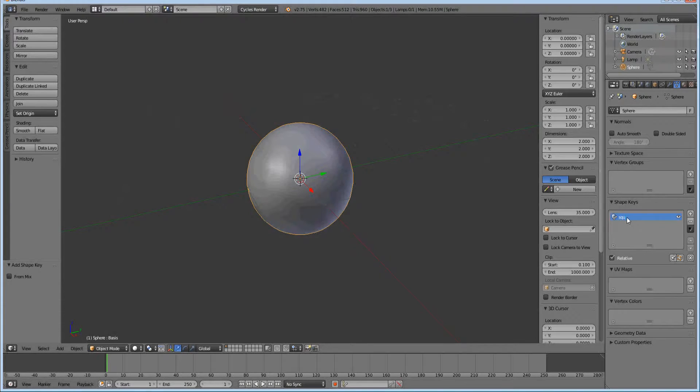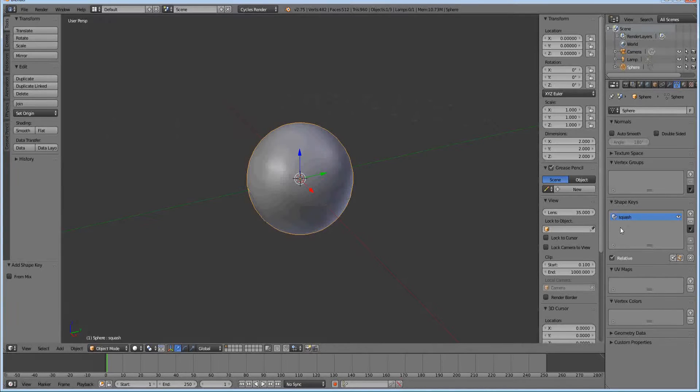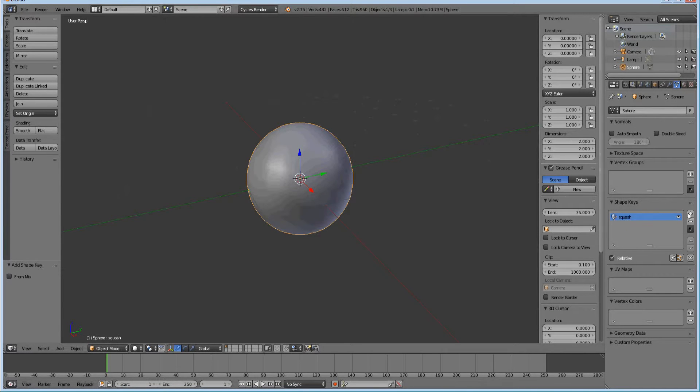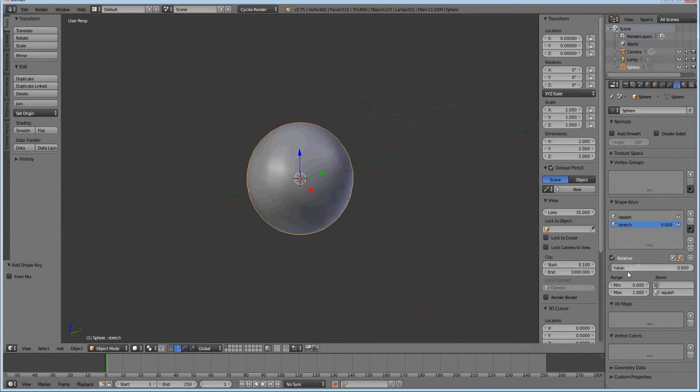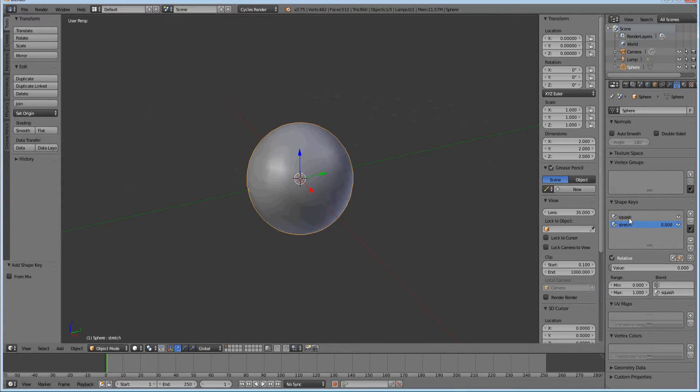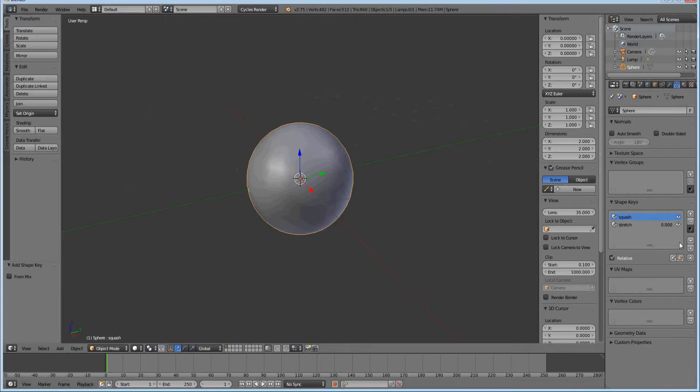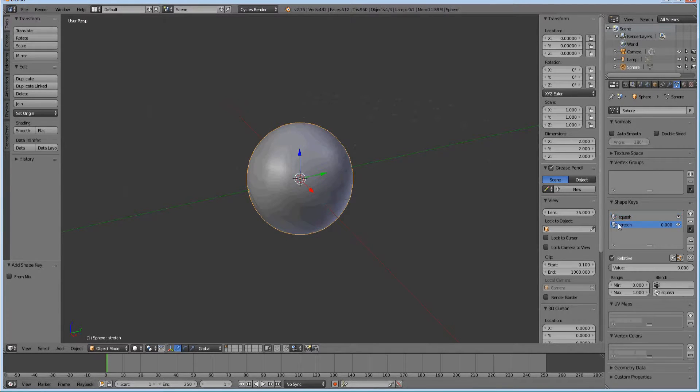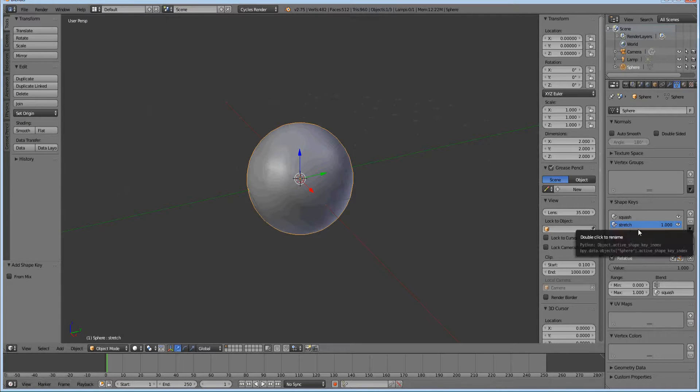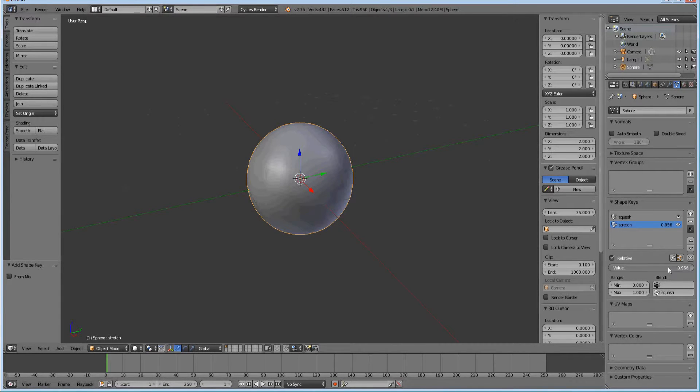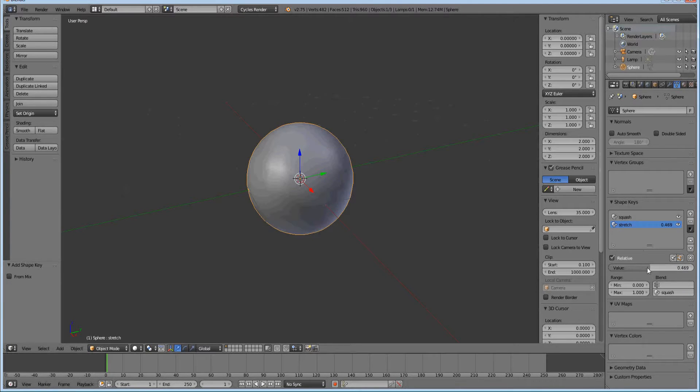We're going to name it squash. The reason it was called basis is because if there is no other shape key, this is the one it will take precedence. This is what it's going to look like. If we hit add another one, I'm going to name it stretch. This one has a value and the first one doesn't, because this is the default. If it's set at zero, it will take this look. If it's set at one, it will take this look. Anywhere between, it will switch between them, like 0.5 this and 0.5 that.